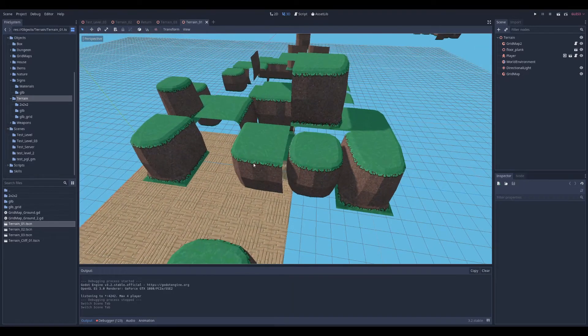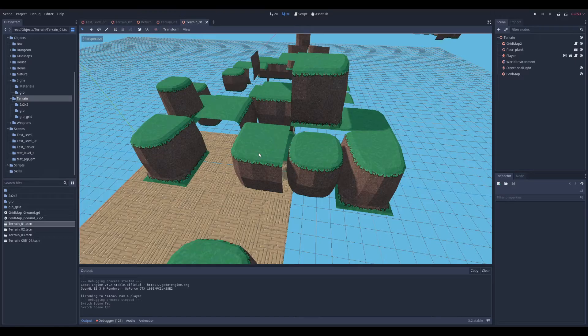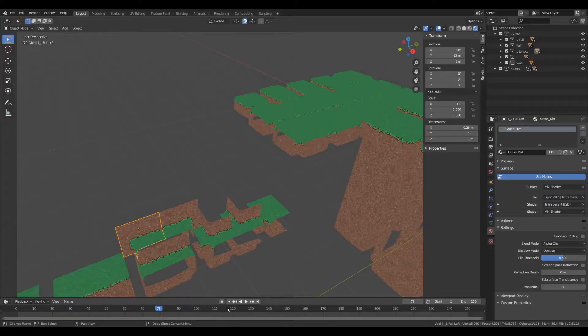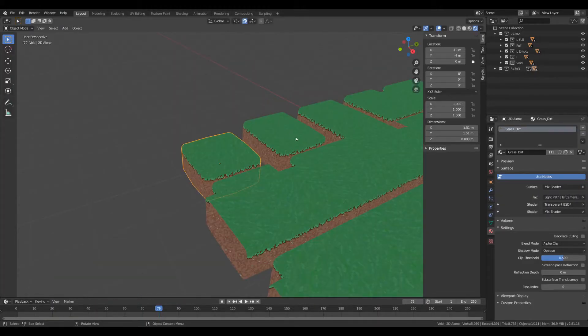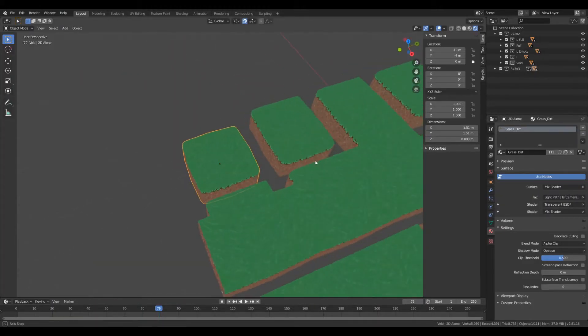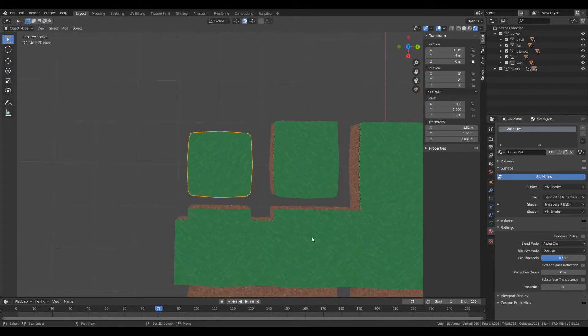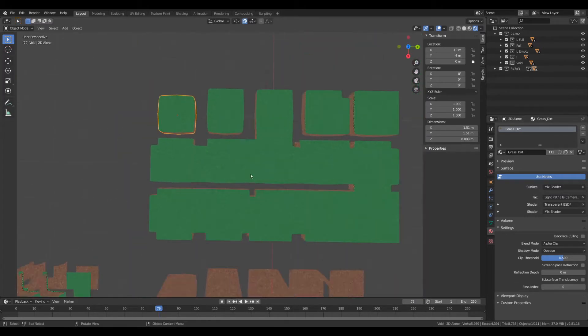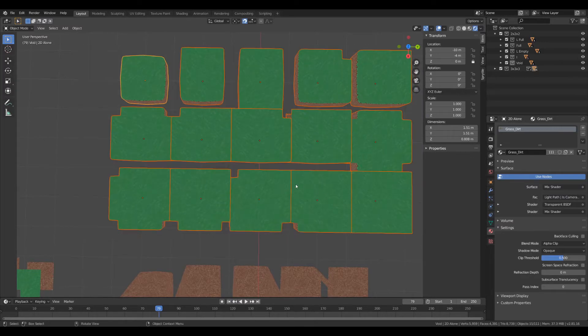So if I go in my Blender file, so this is the tiles in 2D. If it was a 2D game I would only need those 15 tiles.